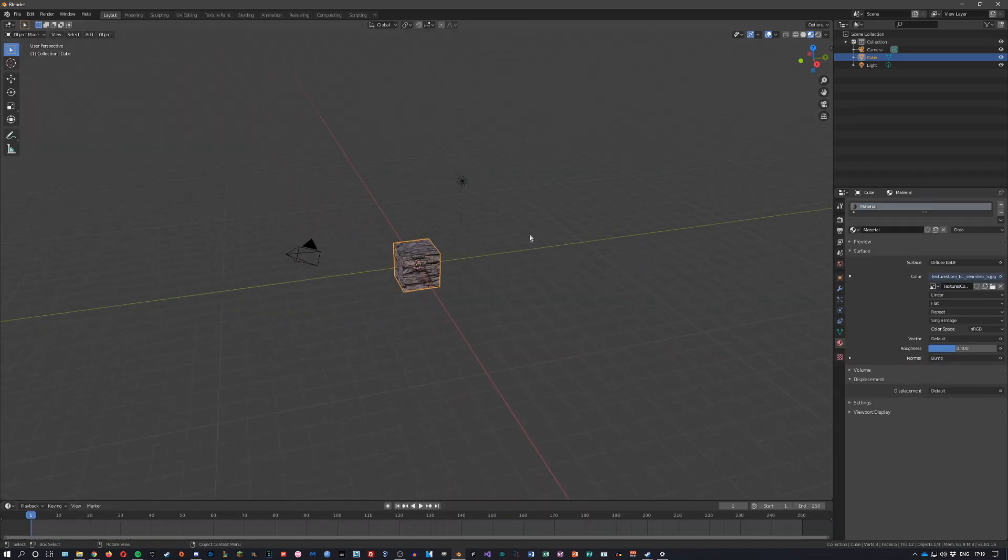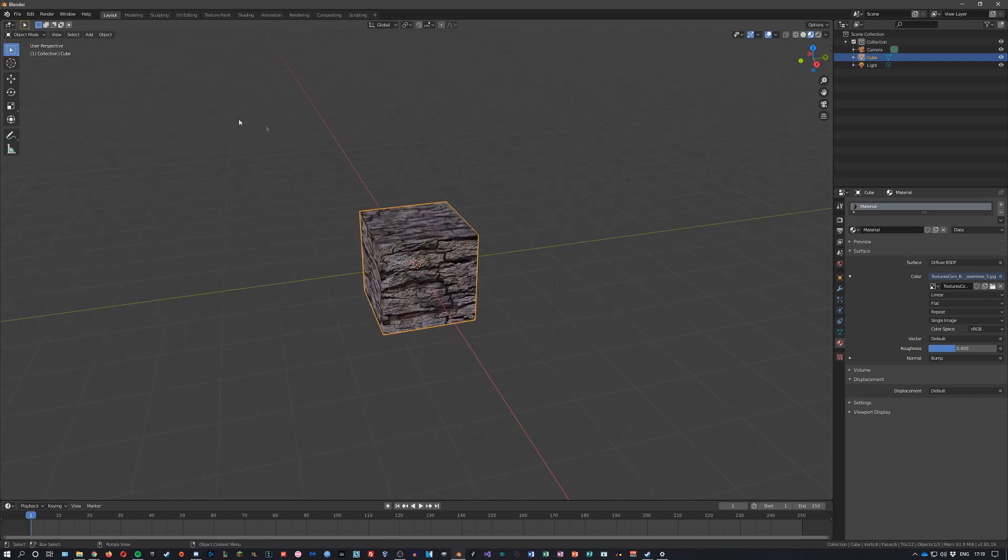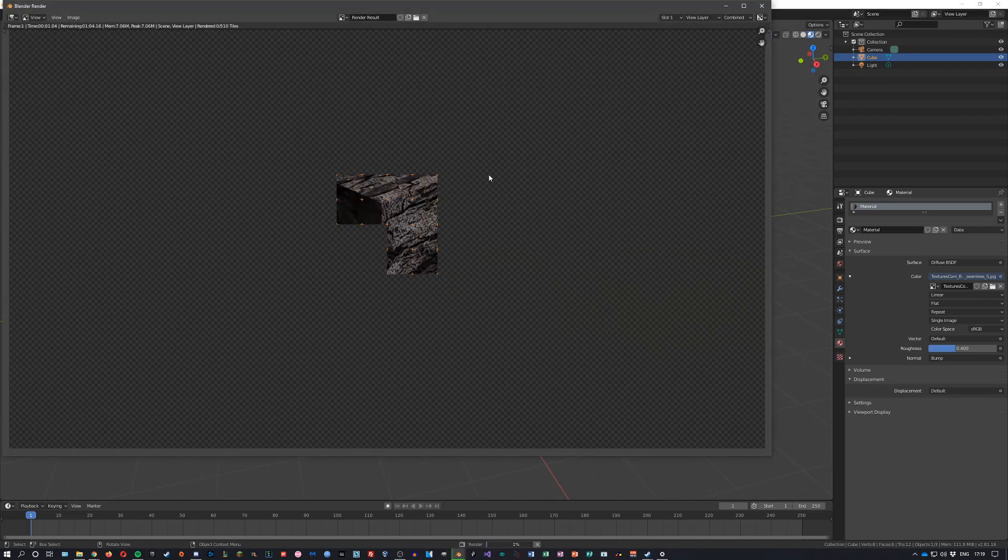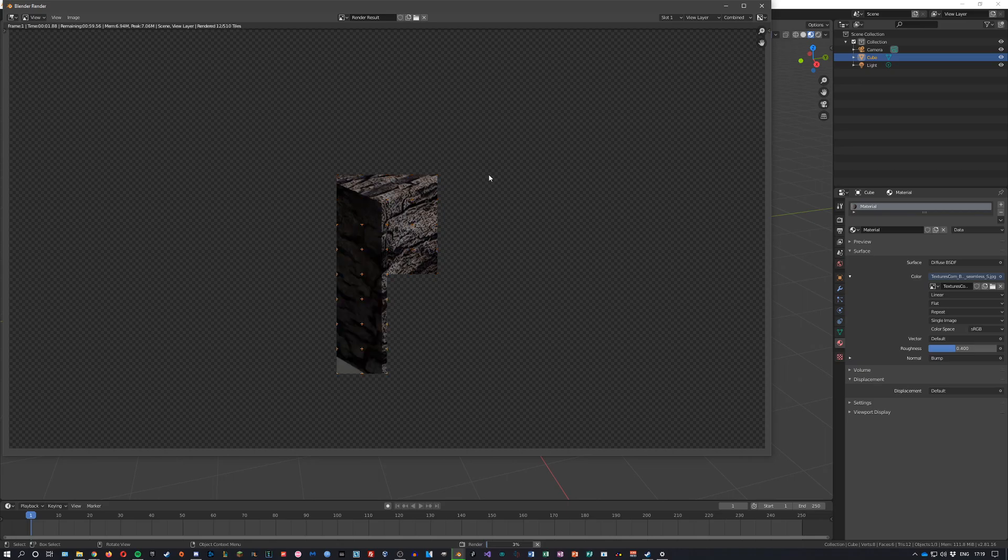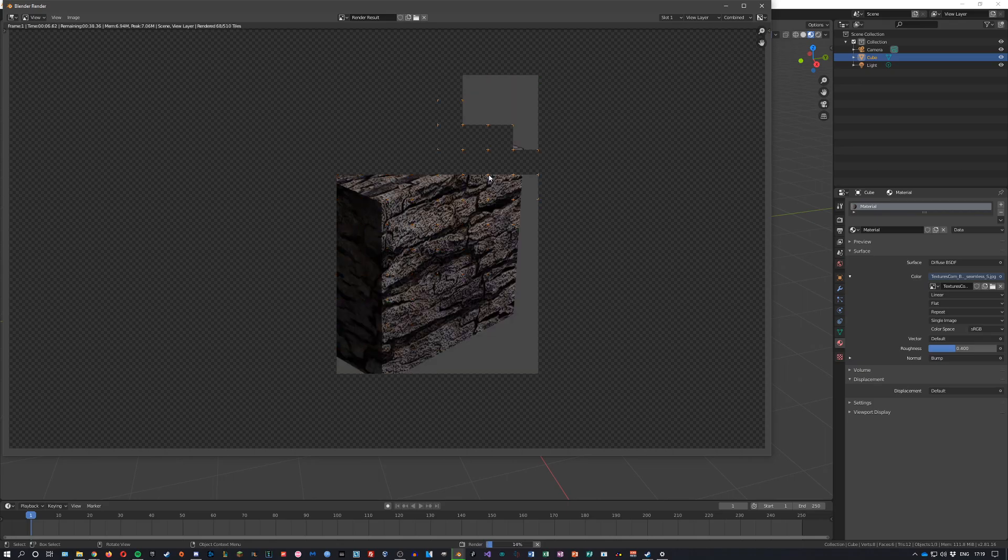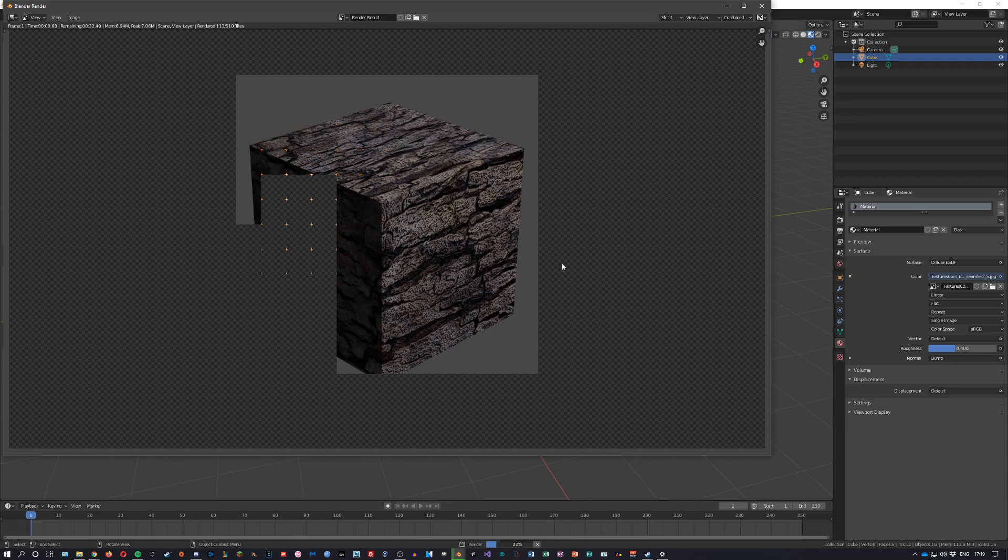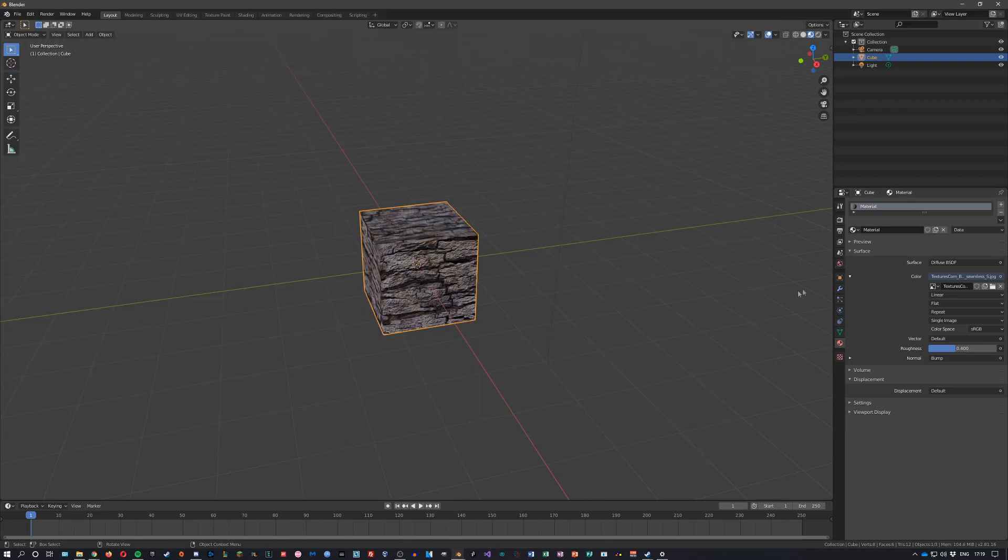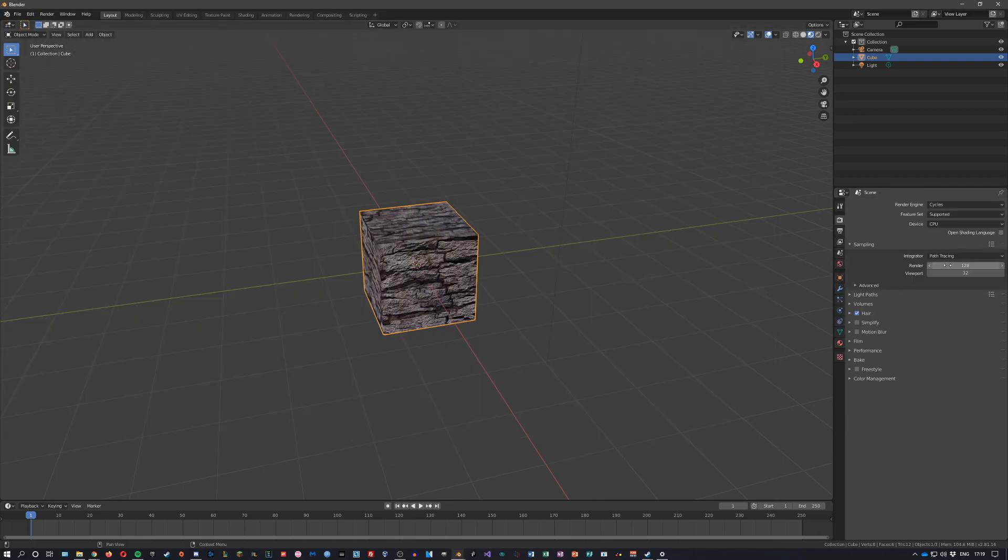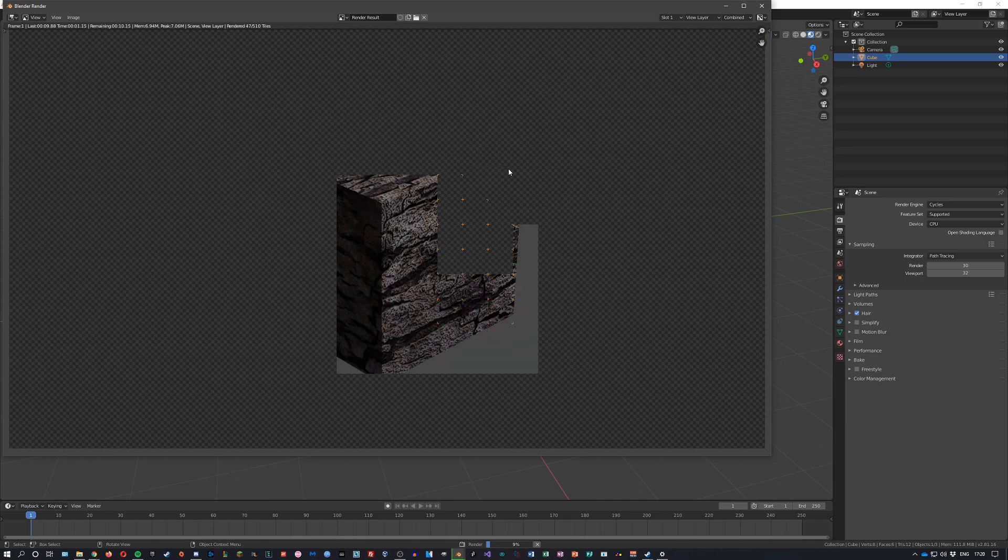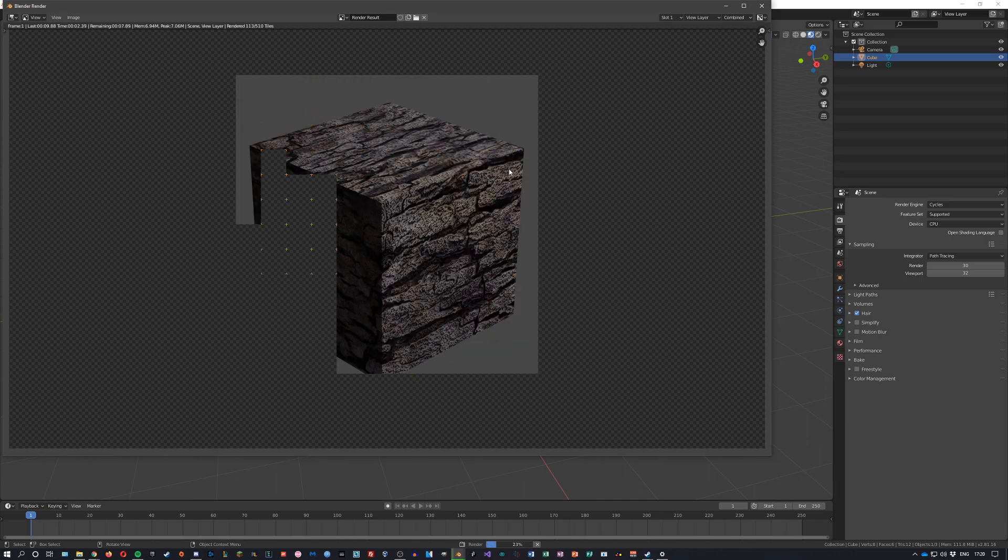If we want to see this rendered we can go into render image and it'll render out our current image. You can change the sampling to speed up the render if you wish by lowering this value to 30. It'll be much quicker this time.